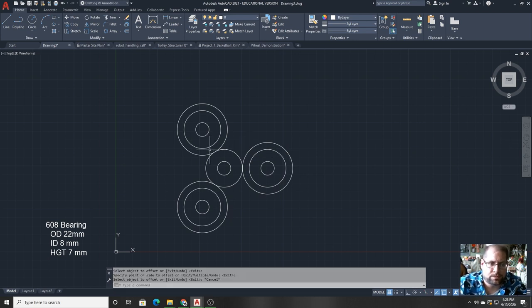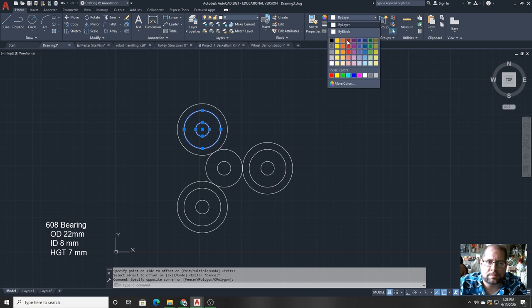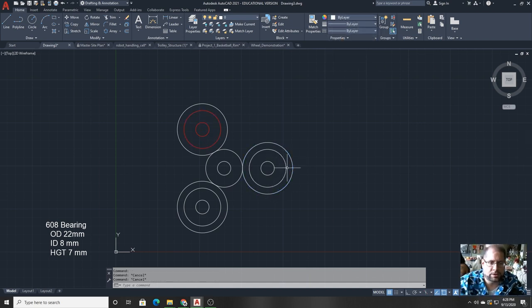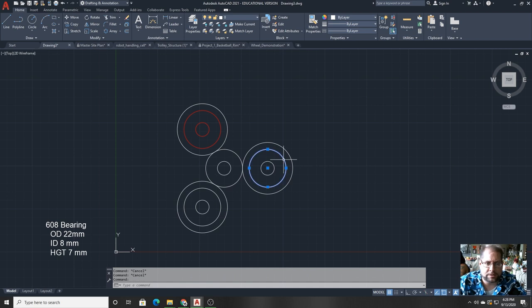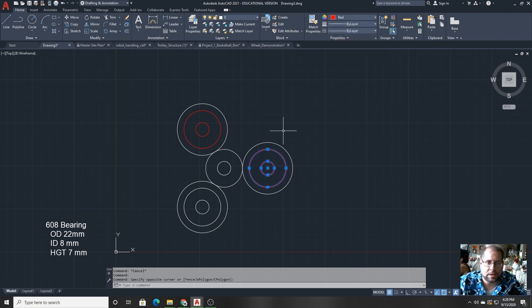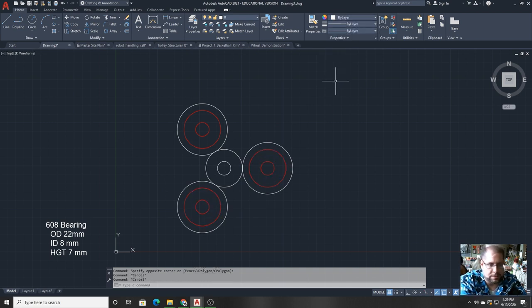And just for clarity I'm going to start coloring these particular circles. I'll color the outer bearings red and the inner bearing I will color yellow.